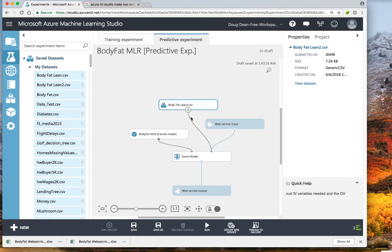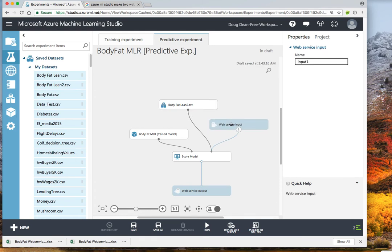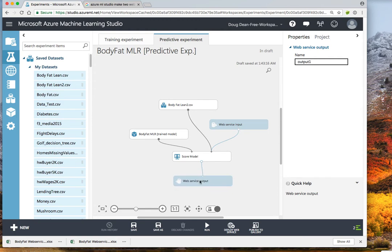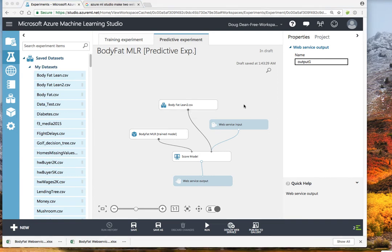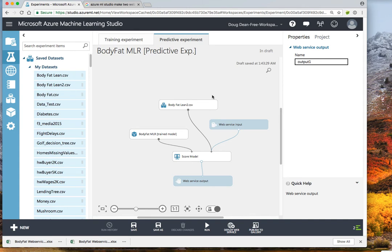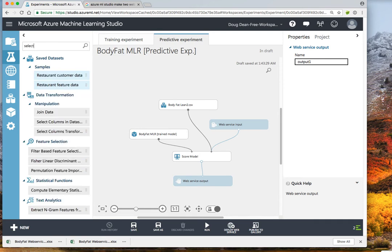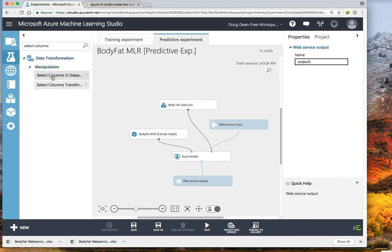We just basically have a web service for input, a web service for output, and we have the same data file in that we have before. We need to just do a little bit of preparation so that as we run data through, we don't end up with more stuff on the output side than we need. The easy way to do this is to include a Select Columns pill.